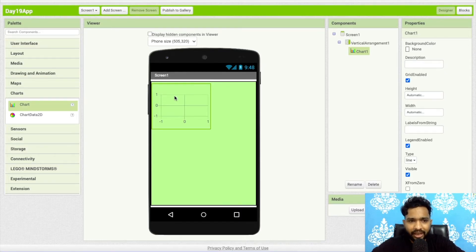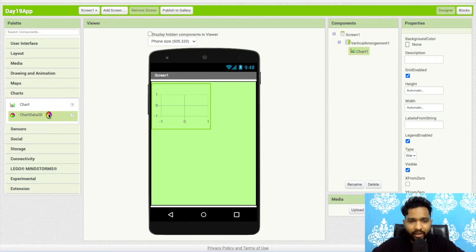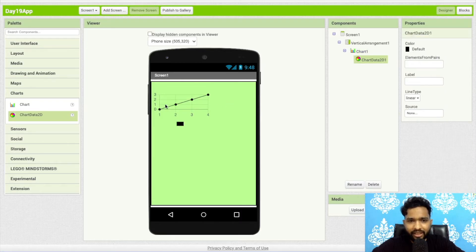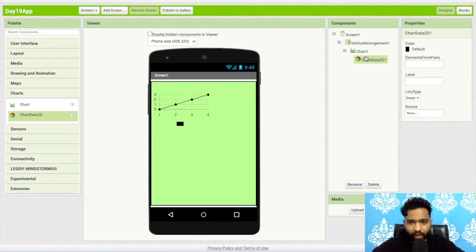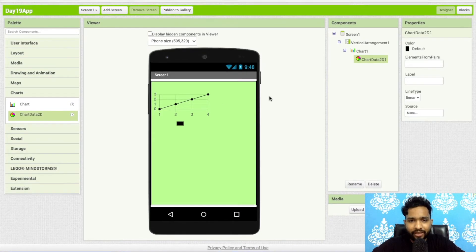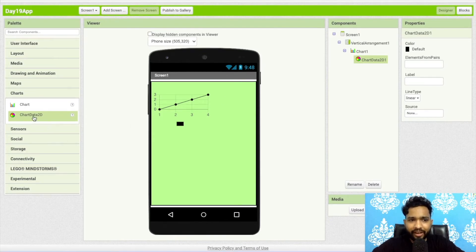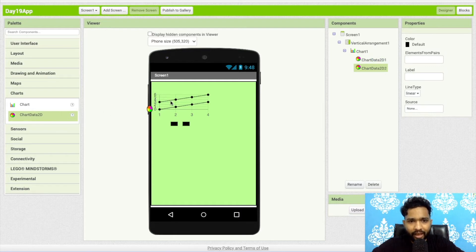Now let's focus on how we can use the component — how we can use the line. Click on Chart Data. Today we need to drag and drop the Chart Data component — specifically 'Line' — under the chart. As you can see, there are data points one, two, three, and four. There is one line only. To add multiple lines, drag and drop additional Chart Data components under the chart — two and three.